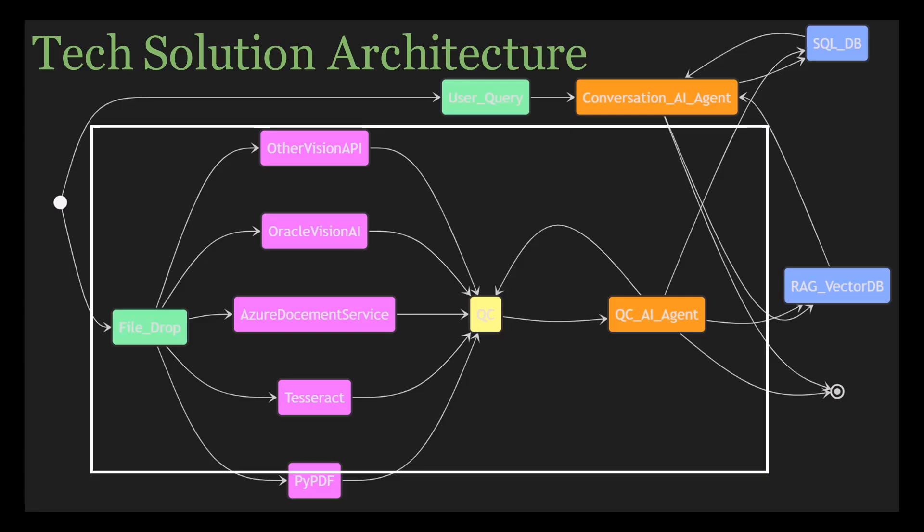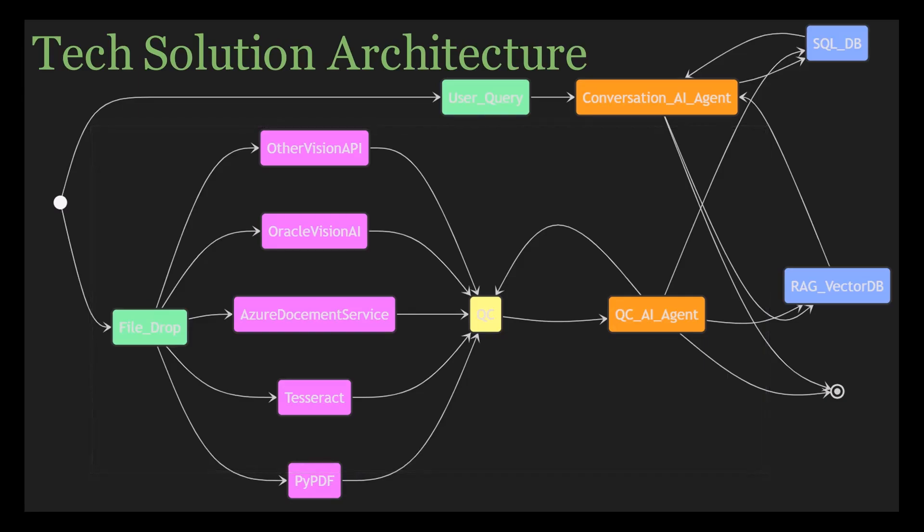And second will go into some kind of Vector Database like ChromaDB or Pinecone or maybe FIAS. We're going to choose based on the project needs and budget constraints so that we can ensure efficiency and scalability over the long term.